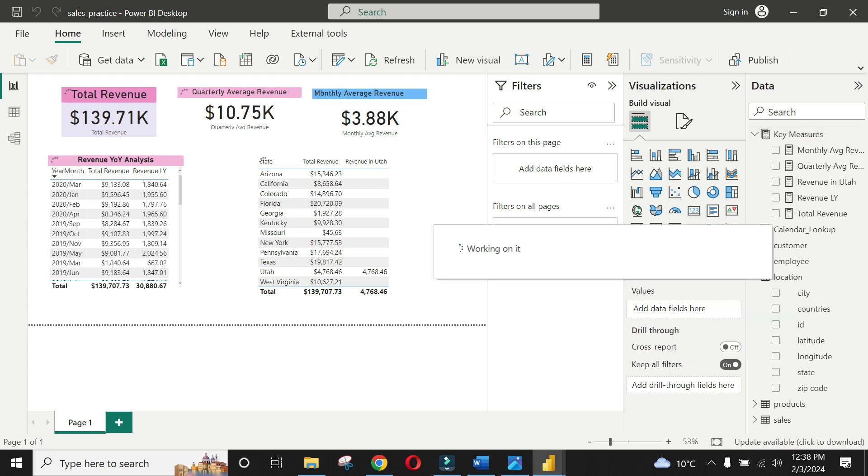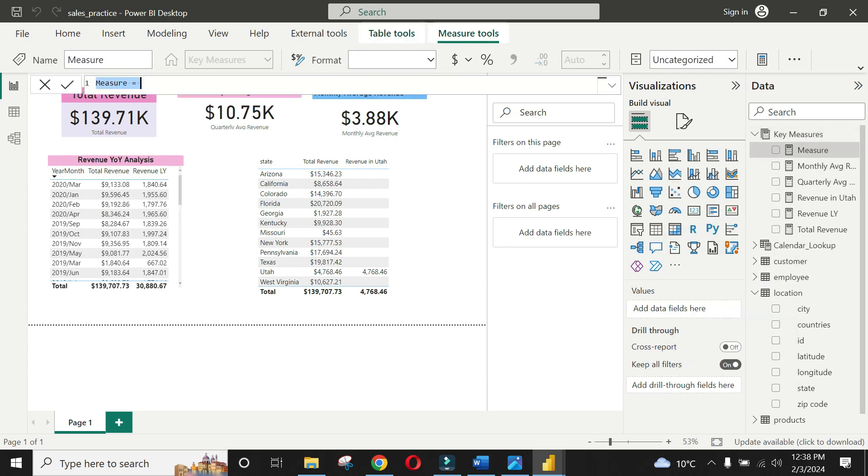Now let's see the all function which is opposite to filter function. And we will use it to find percentage revenue of each state of USA.